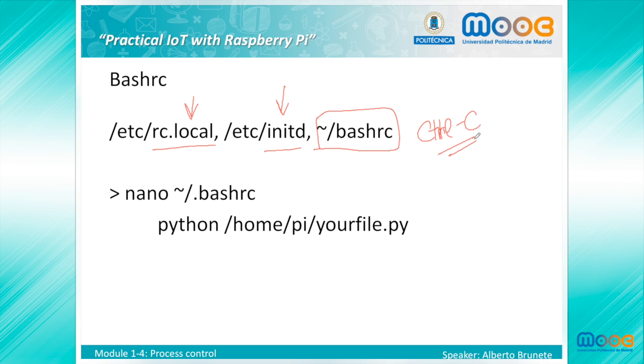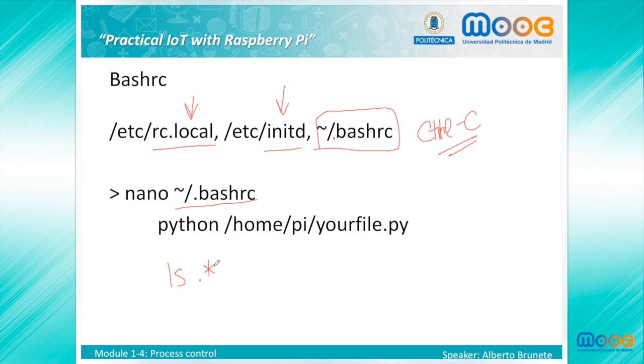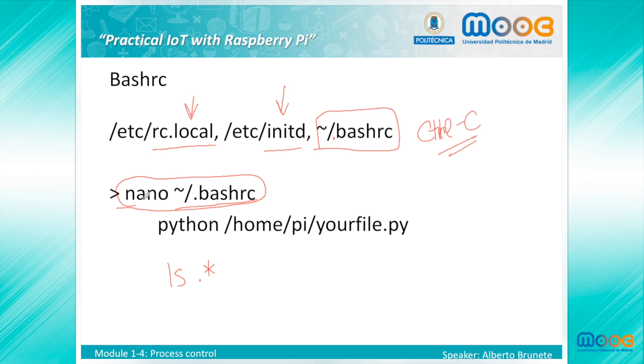The bashrc file starts with a dot, so it is hidden. To display it, you should use ls .* to display all hidden files in a directory. You can edit the bashrc file with a text editor or in a terminal with a nano editor by writing nano .bashrc, and then you can include at the end of the file whatever you want to execute, for example this instruction to execute your .py file with Python.